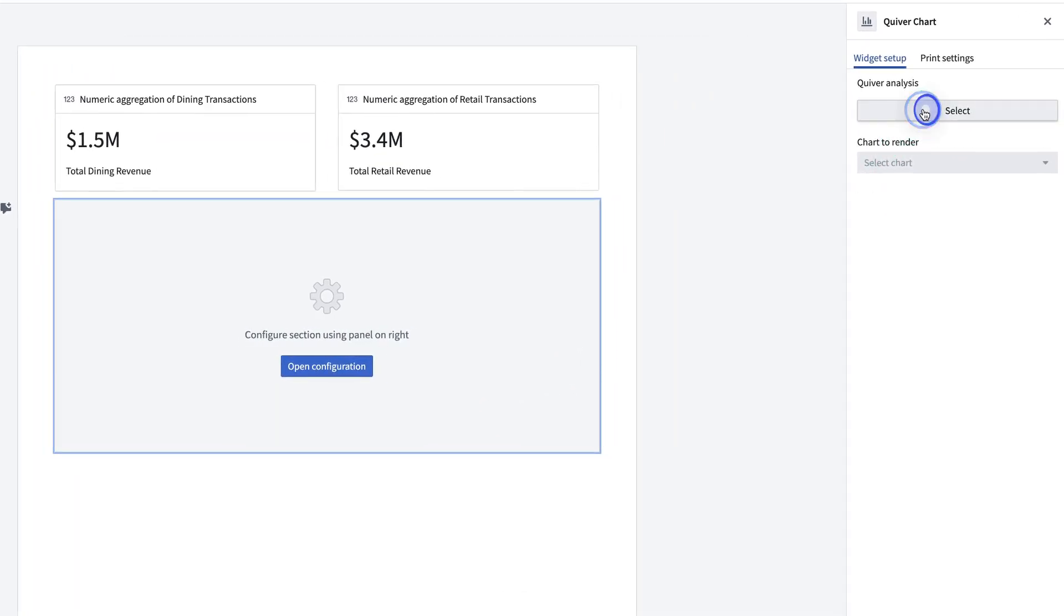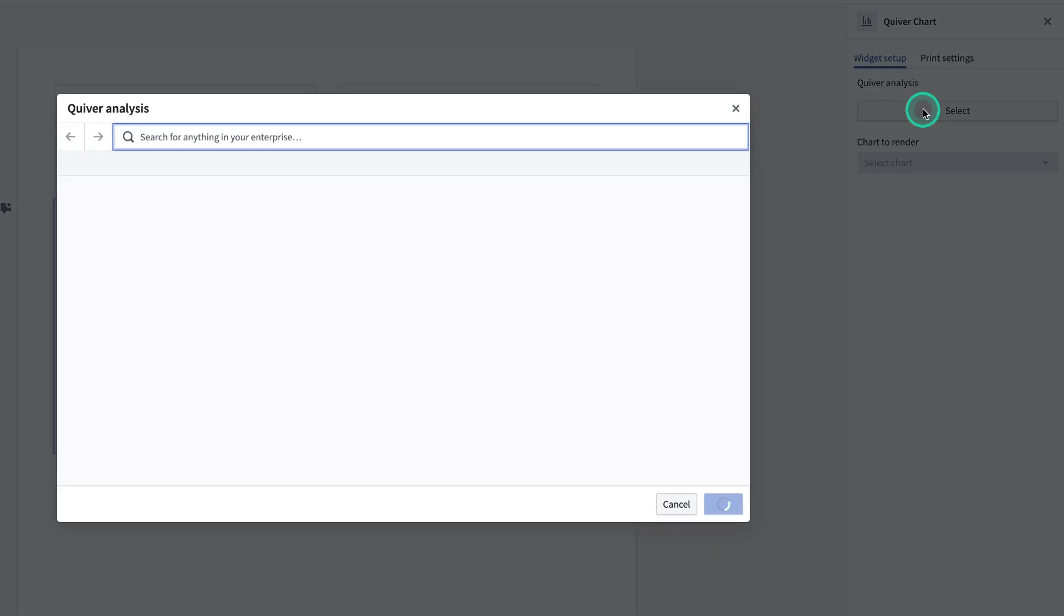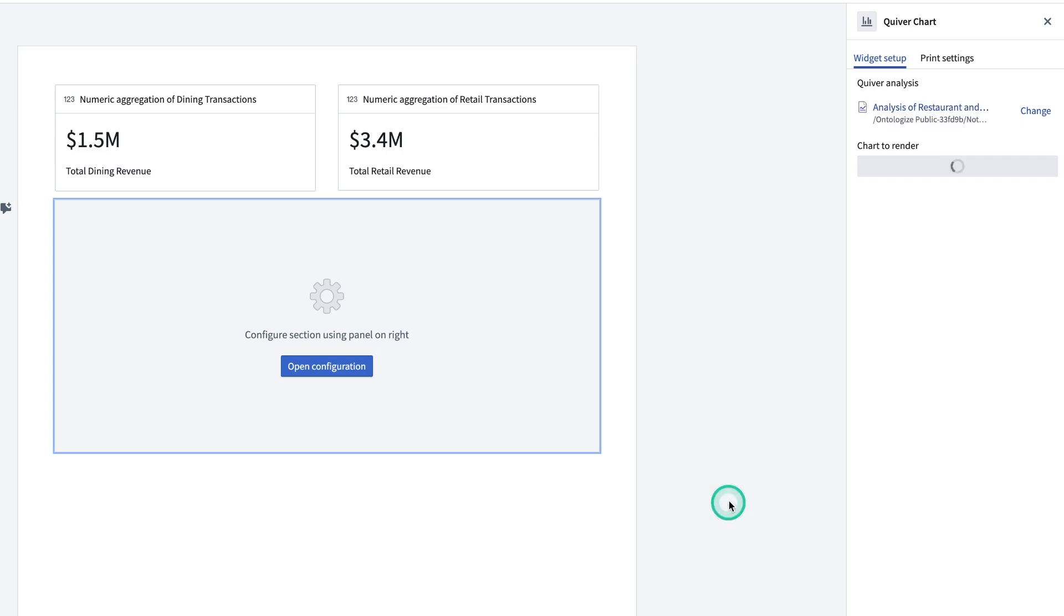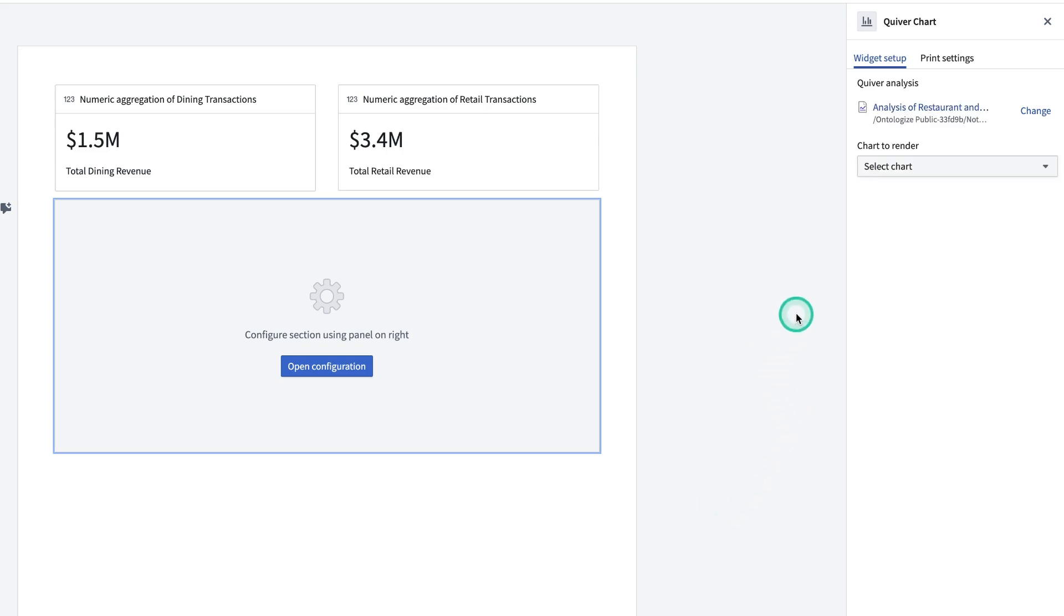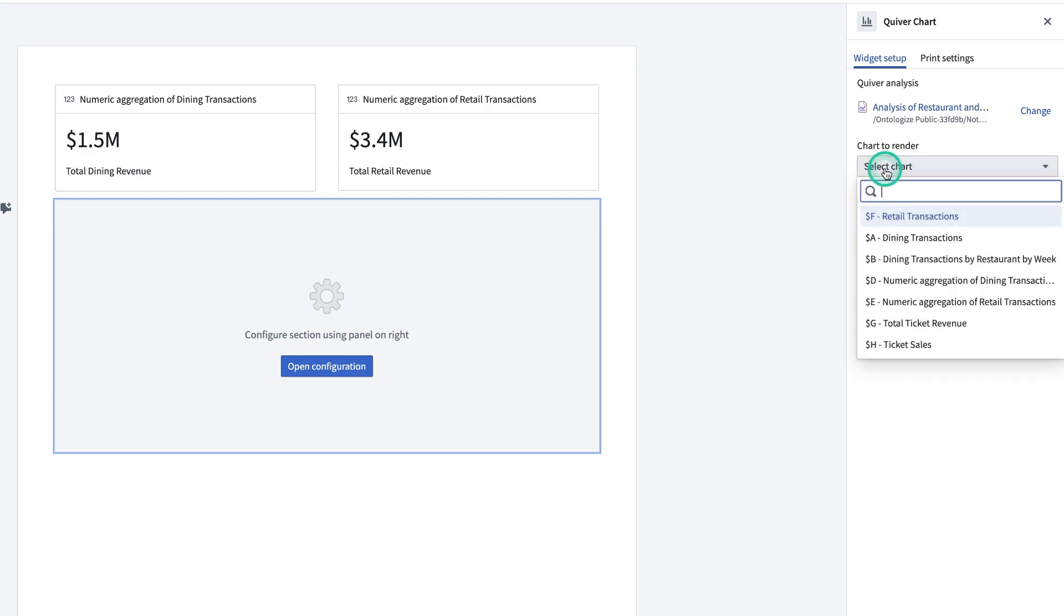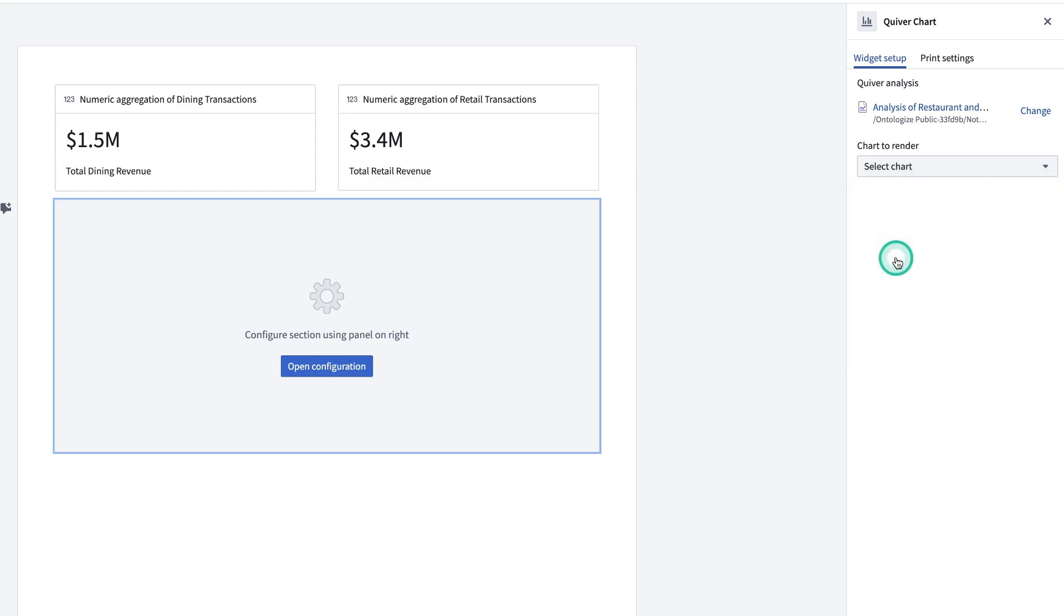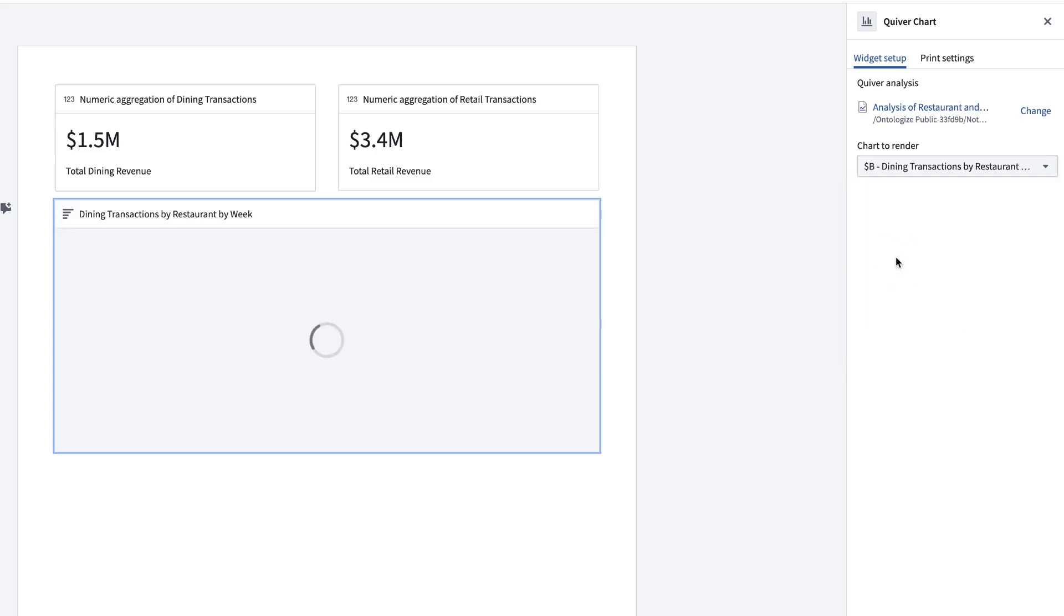Then you have to select the Quiver Analysis that you want to pull from. Hit Select. Then you have to pick which chart you specifically want to render. So we'll select Chart. This is the one that we want. And now we have our Quiver Chart.